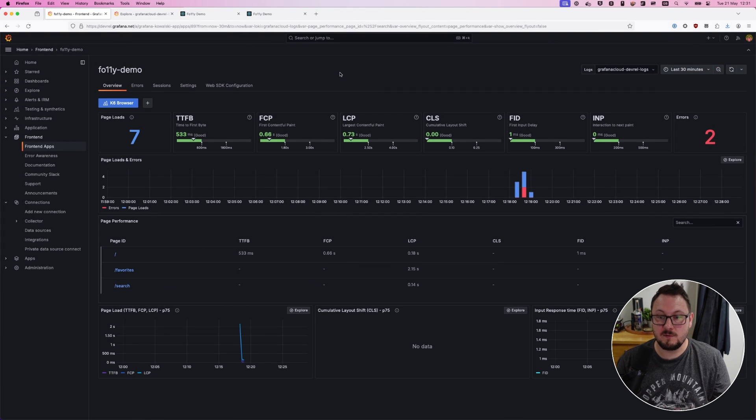We've successfully instrumented our React application using the Grafana Faro SDK and Grafana Frontend Observability in Grafana Cloud. Thanks for watching as we explored how to enhance your React app with Grafana Faro for a comprehensive frontend observability solution. If you want to dive deeper, make sure to check out our documentation — the link's in the description below. If you found this video helpful, please give it a like and consider subscribing to the channel for more Grafana tutorials. If you have any questions or feedback, leave them in the comments below. Until next time, take care!